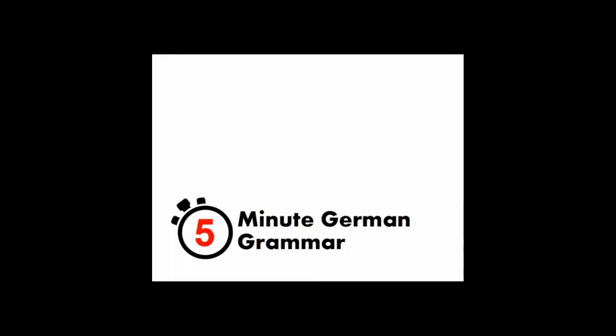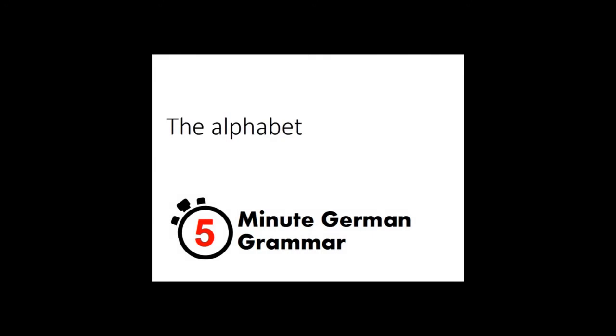Welcome to 5-Minute German Grammar. Thank you for watching. This presentation will introduce the pronunciation of the alphabet in German.